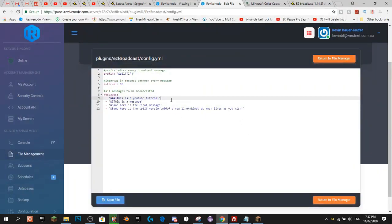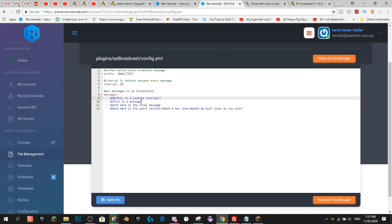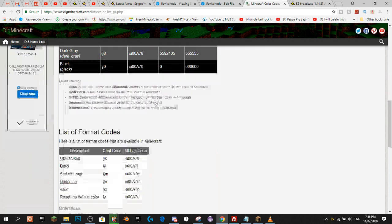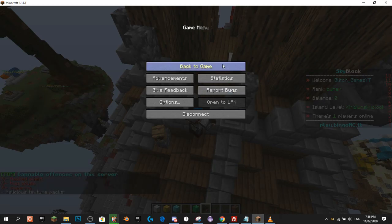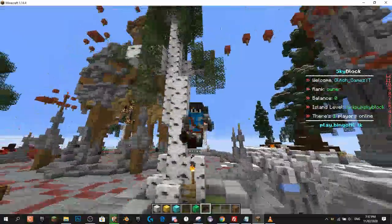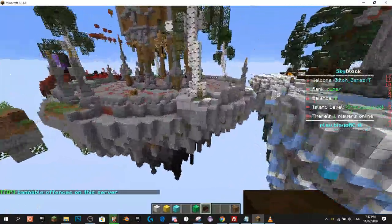Next I'm going to show you how to do messages that have new lines in them. This plugin has a custom code for having a new line. So in this message we're going to say 'Bannable Offences on This Server'. We're going to grab the colour code for aqua which is B, and bold which is L, so we do &B&L. Now if we hit save it's going to come up with 'Tip: Bannable Offences on This Server'.